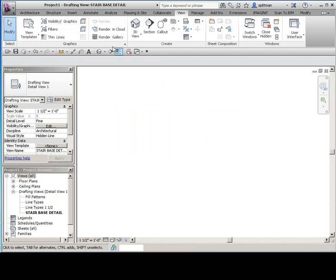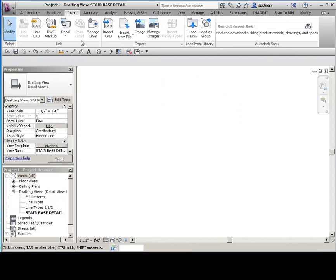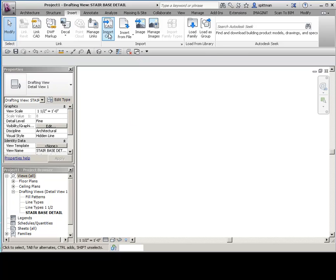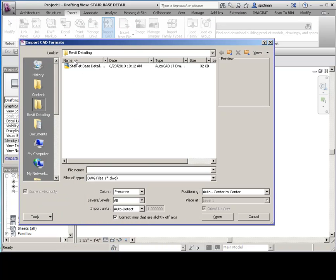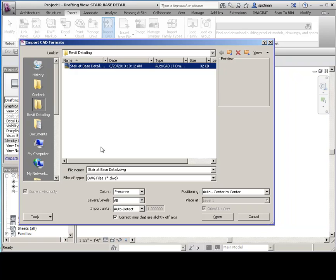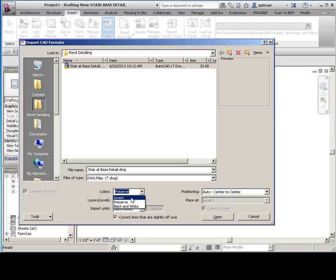And then I actually have to insert this CAD file. I can't just link it in, because in this example I'm assuming I'm going to explode it and change it to Revit information. Another line of thought on how to do this is you trace over everything. So that's obviously another option. I'm just generally too lazy for that. So I'm going to go ahead and import it. And you can preserve it or you can invert it, whatever you want to do. I'm going to go ahead and preserve it. Center to center is fine. And then we'll go ahead and say open.